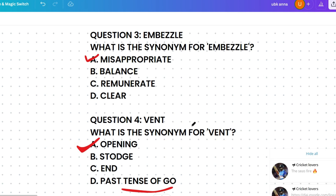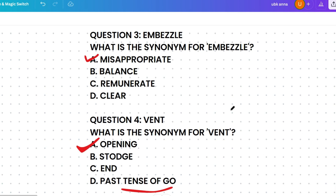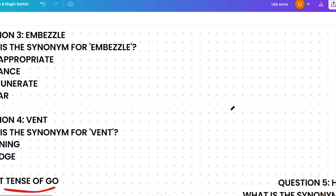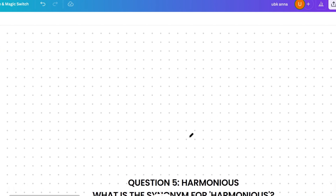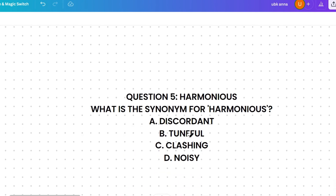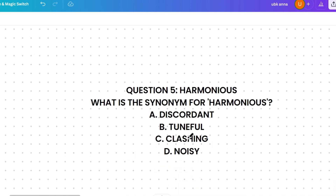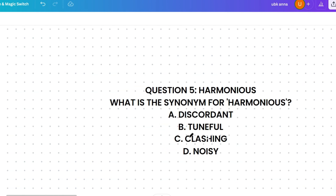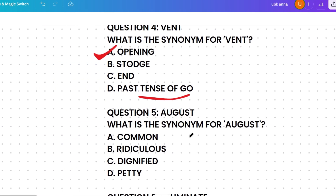Here is a quick quiz question: what is the synonym for 'harmonious'? The options are discordant, tuneful, clashing, or noisy. When I share the tips shortly, please apply them to this question.